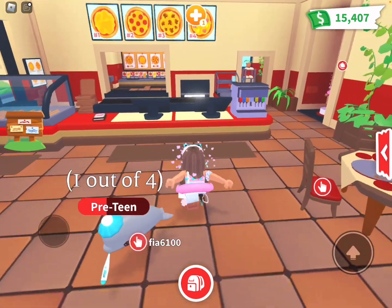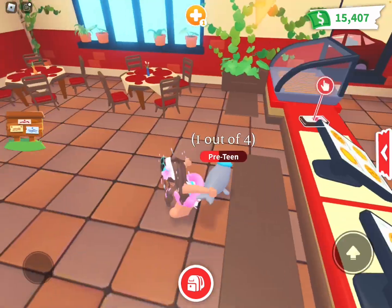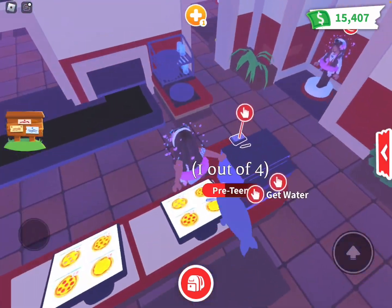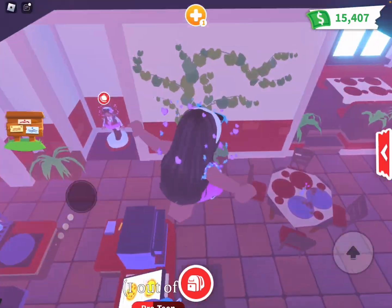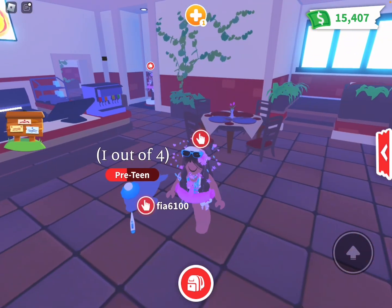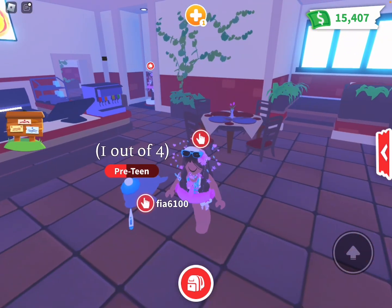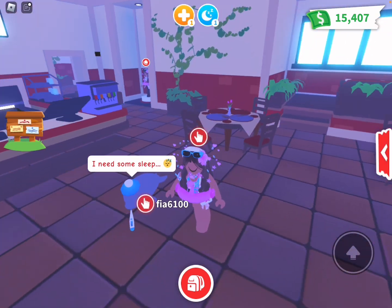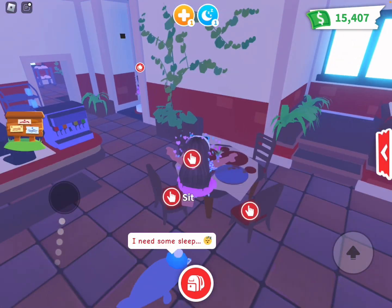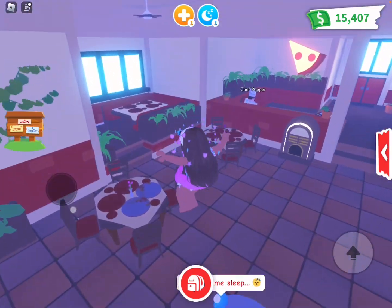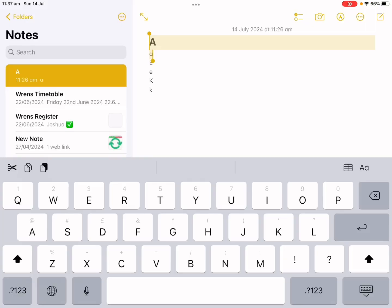Hi guys, today I'm going to be showing you how to get your name all blank. So let's get started — there are many different ways.